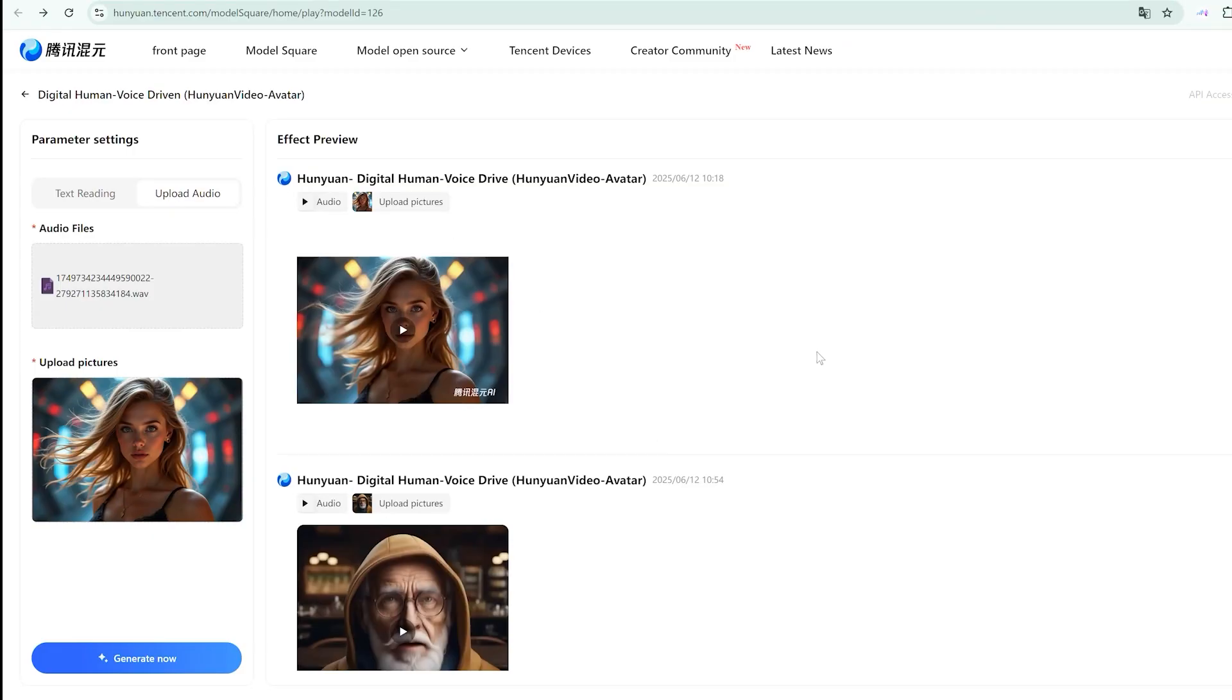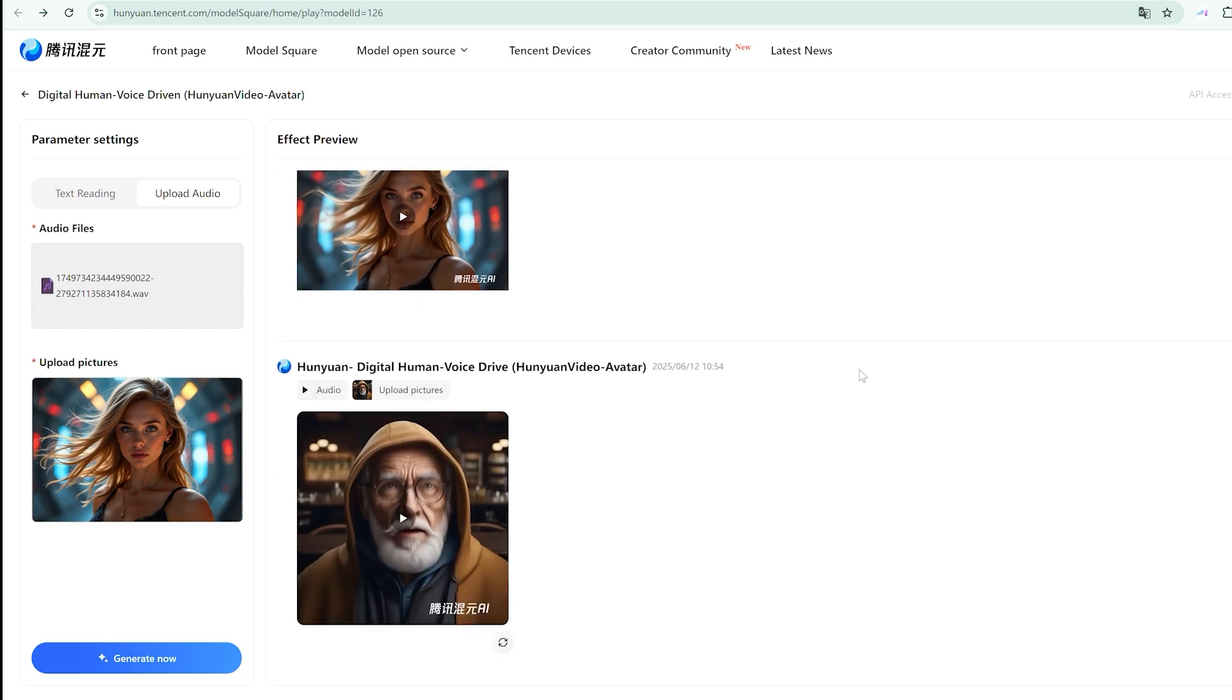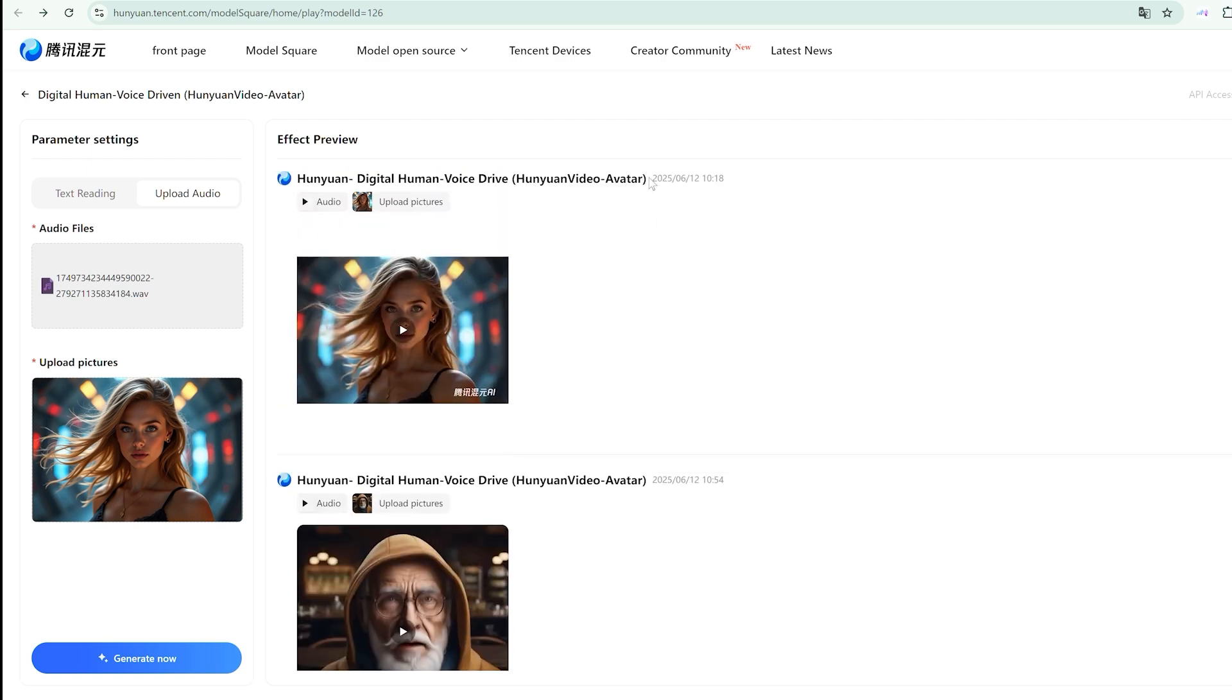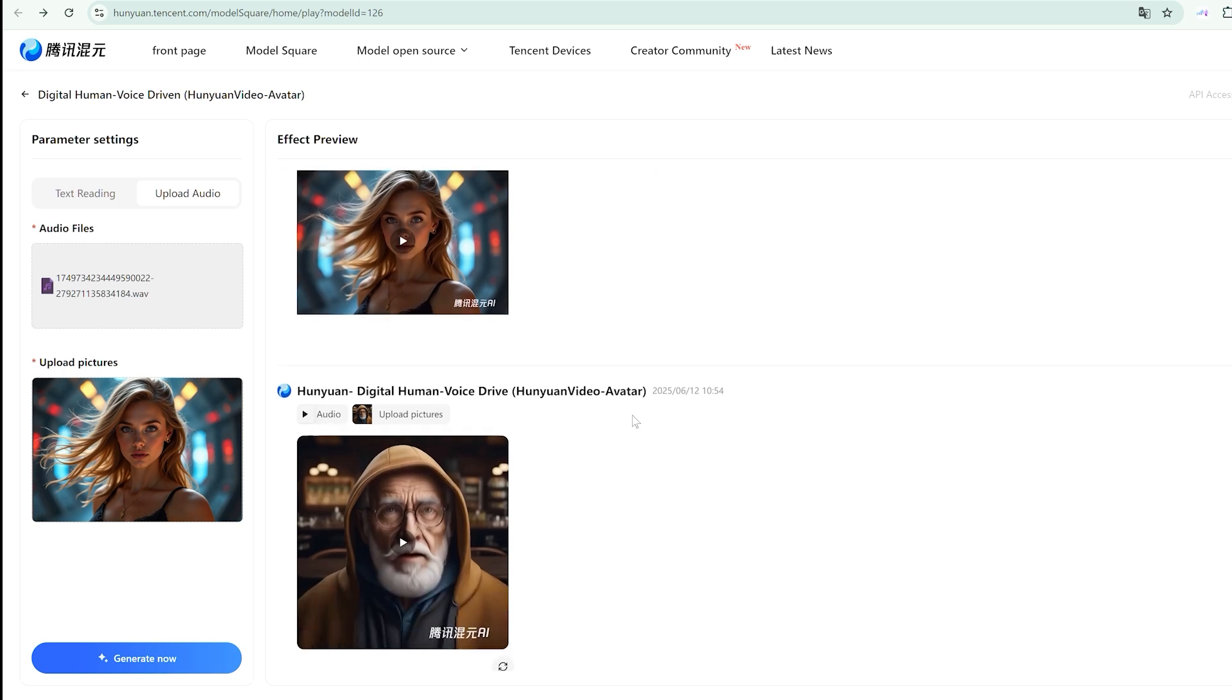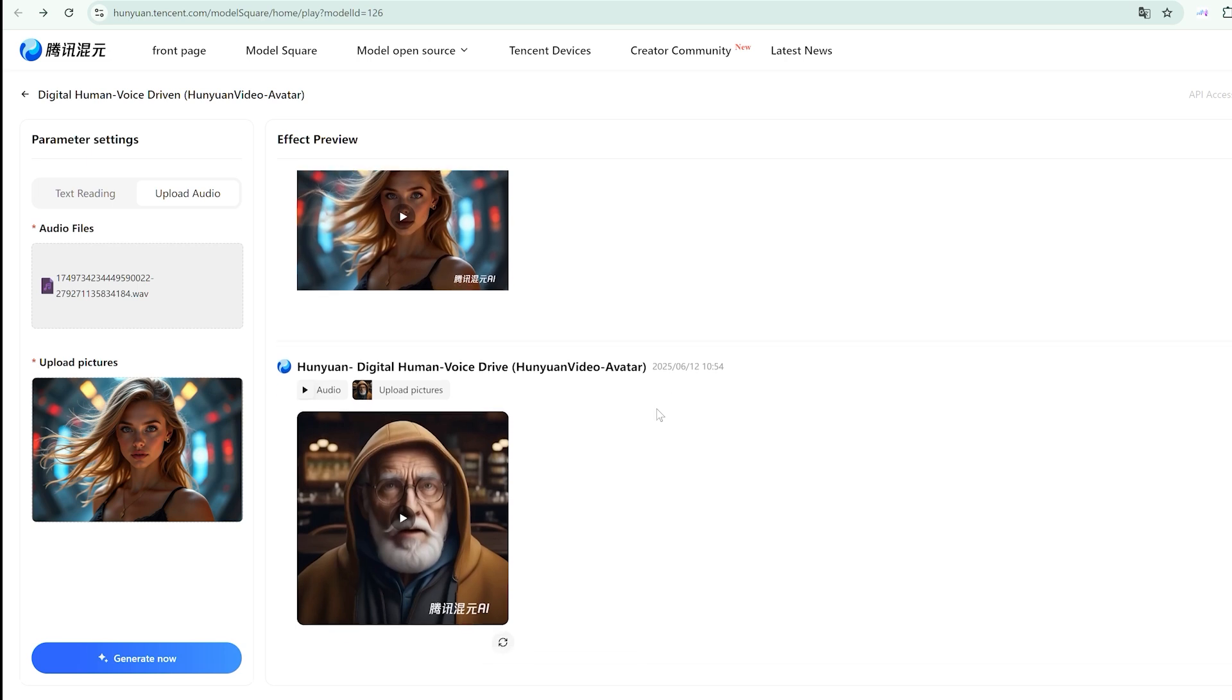The process is literally drag and drop, then wait. But here's something other creators aren't telling you about timing. This isn't instant gratification. Each video took significantly longer than you might expect, sometimes over 20 minutes for a 10-second clip.